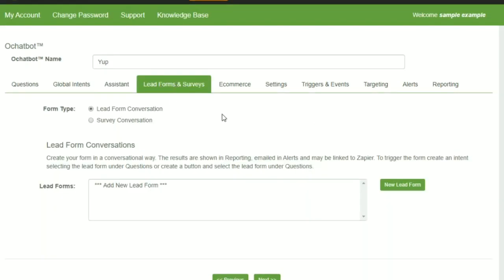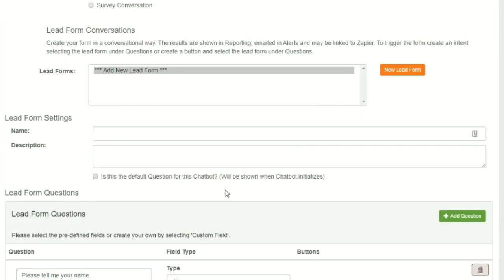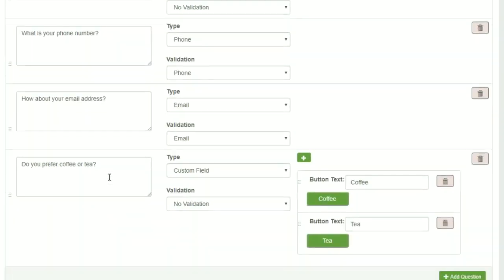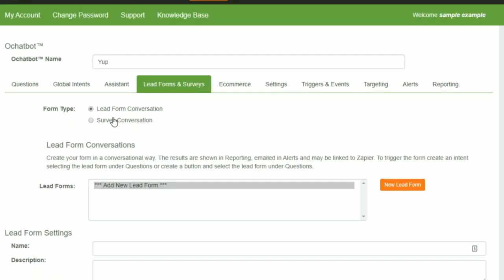The lead forms and surveys allow you to easily create different types of forms, lead forms, support forms, as well as surveys.